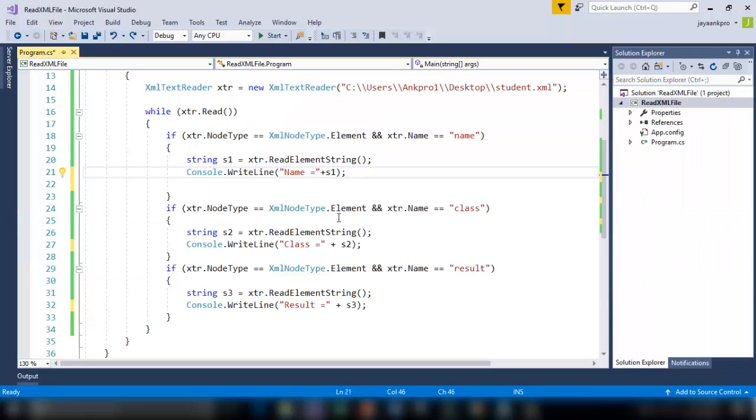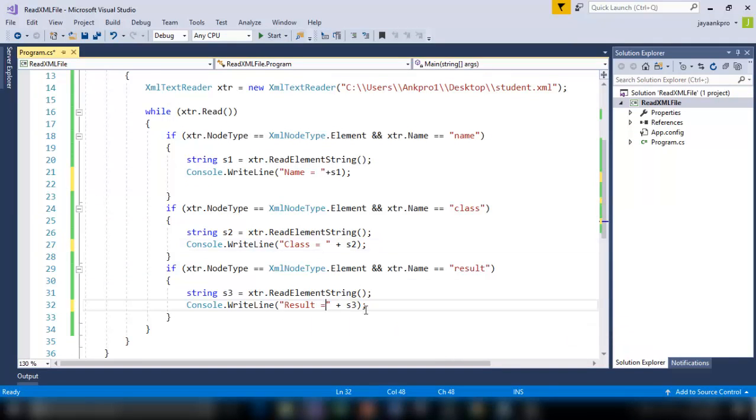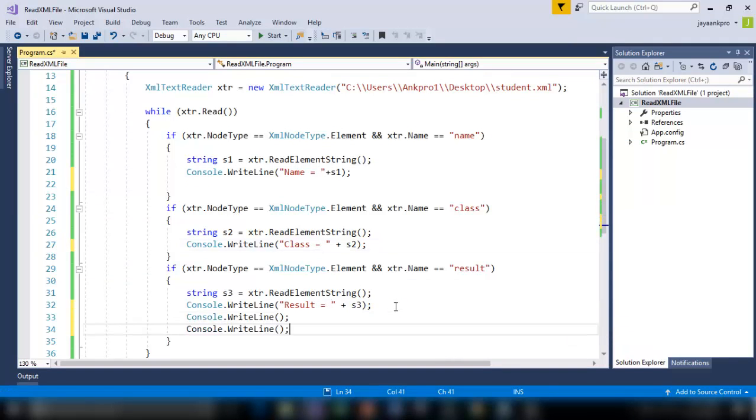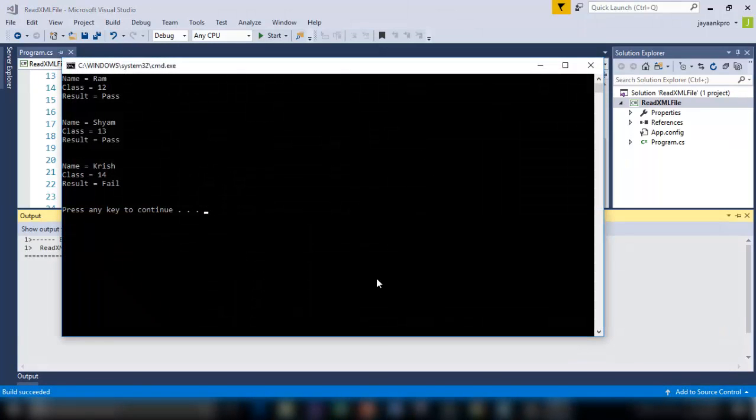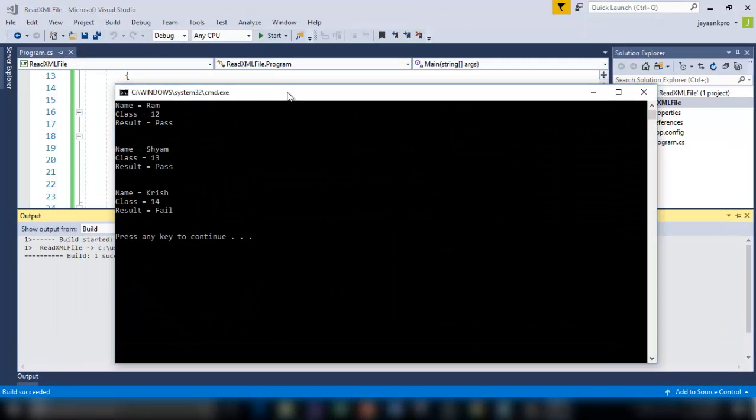So let me format this properly, ctrl F5. So here it is, the first record name equals Ram, class 12, result pass. And this is the second record and the third record.